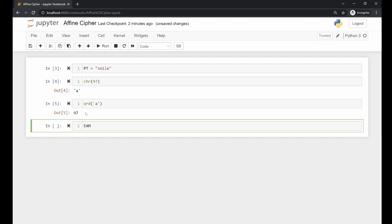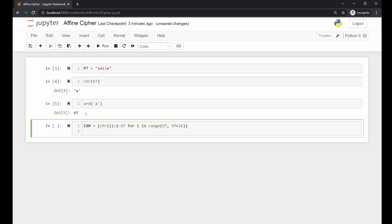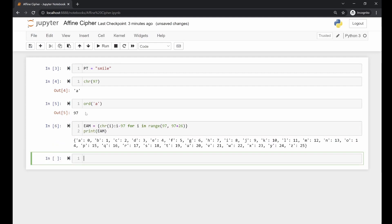We can store this mapping in a variable called AM, which stands for English alphabet mapping. Because we're using a dictionary we have our keys and the values they correspond to — here it's i minus 97. The reason we choose 97 is that 97 is the number that corresponds to letter A. We complete this with code using range starting from 97, adding 26 for all 26 letters. When we print it, letter A corresponds to number 0 and so on.